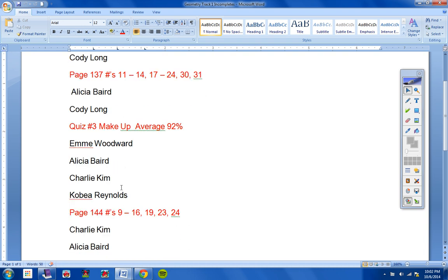Emmy, Alicia, Charlie, and Kobe, you must take your quiz makeup three by Friday or it will turn to a zero. Students, this Friday is the last day of the nine weeks, so everything has to be turned in by Friday.